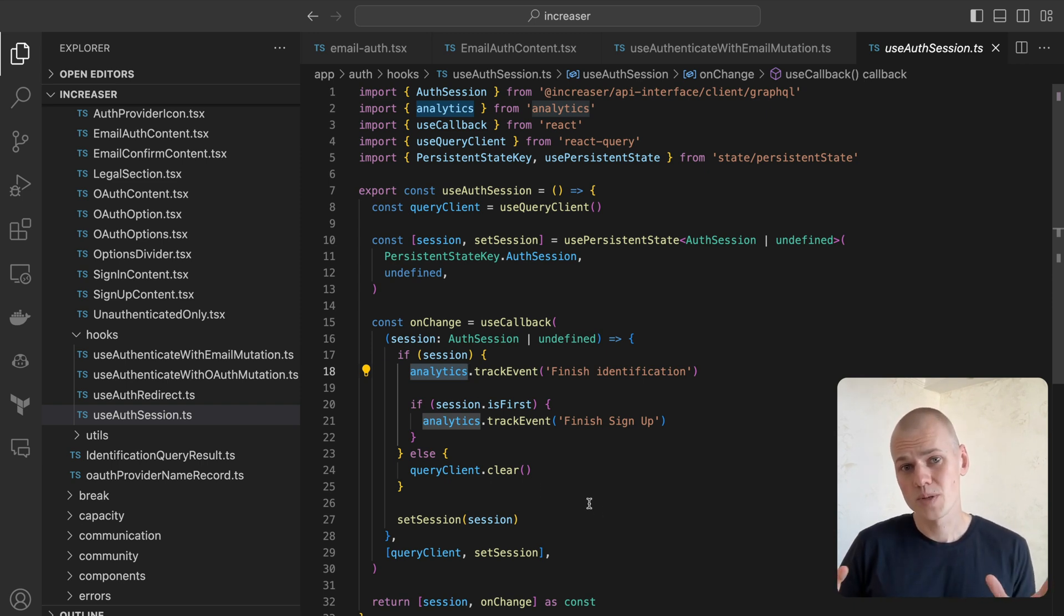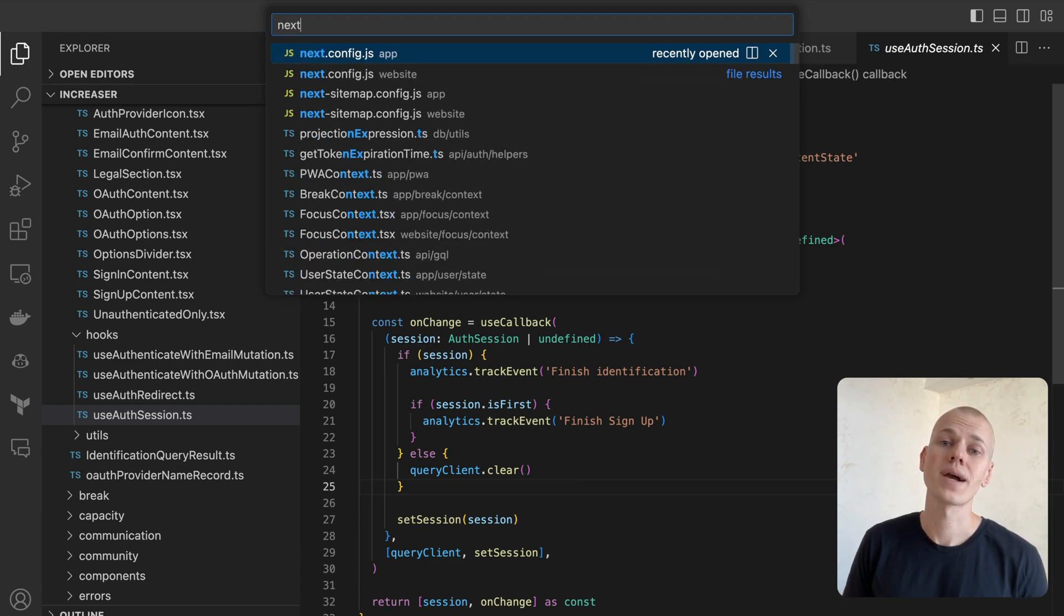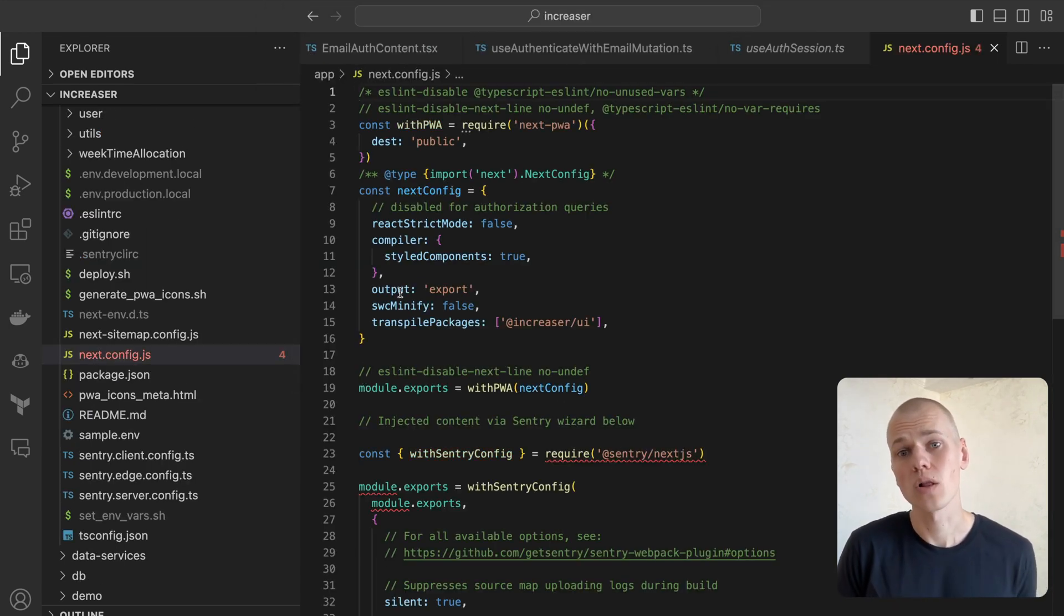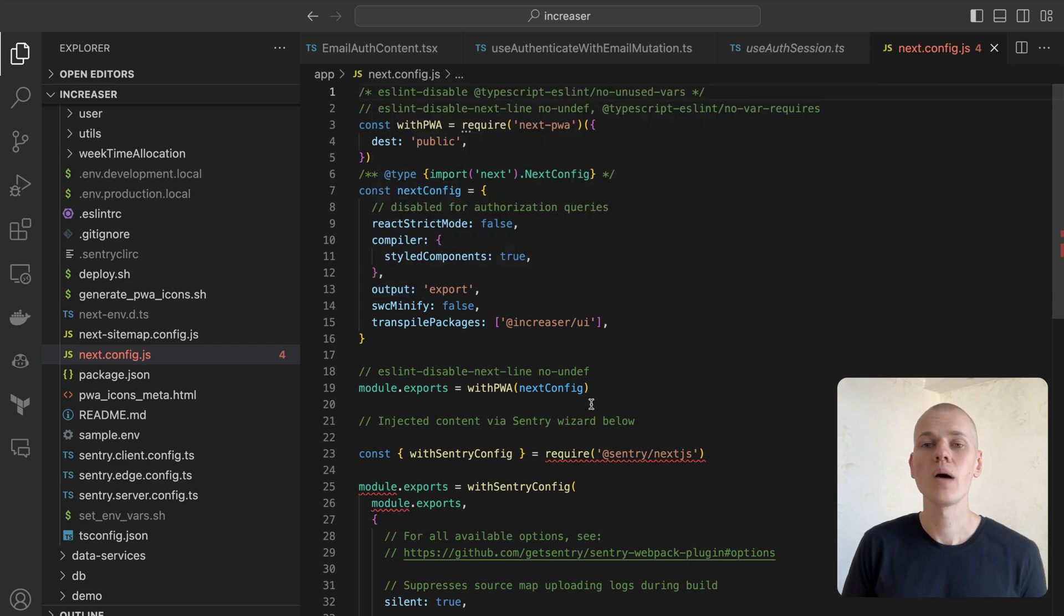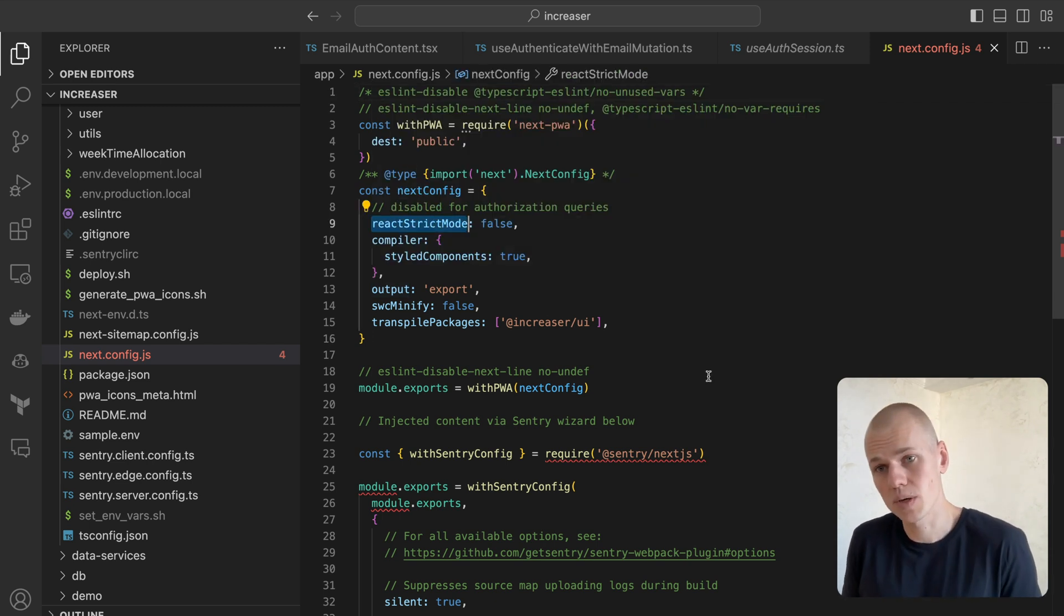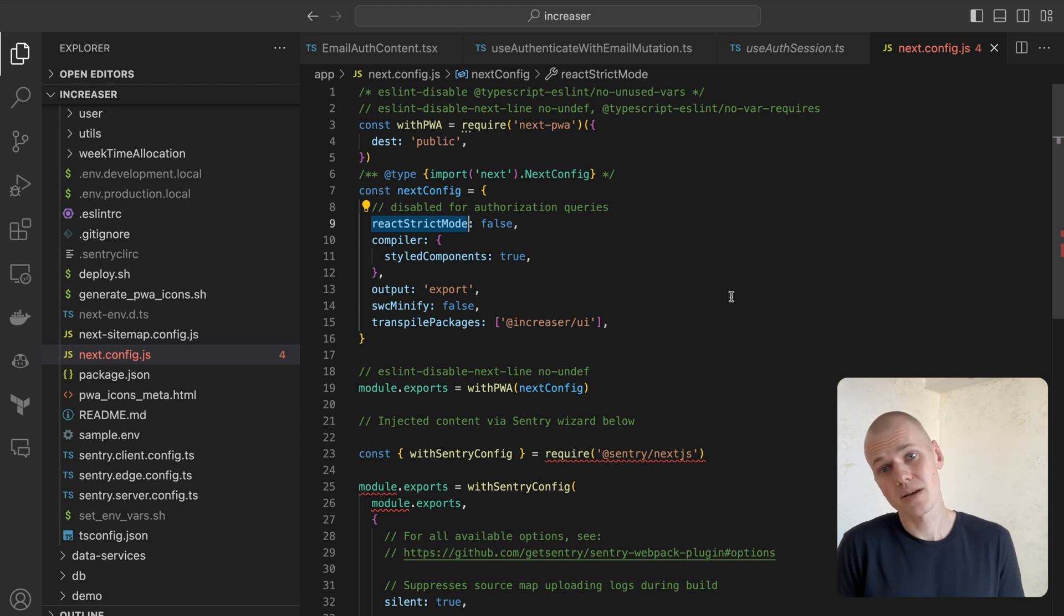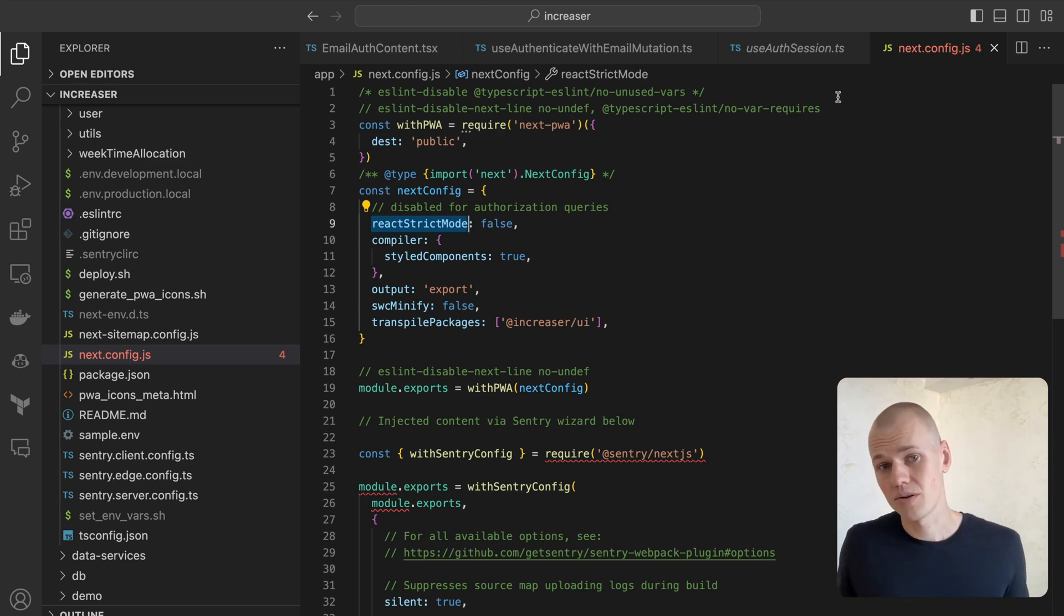An essential point of observation is that I disable React strict mode. This prevents the component from re-rendering during local usage of the app and causing a second API request. If you know a method that prevents a second request while maintaining React strict mode, please share it.